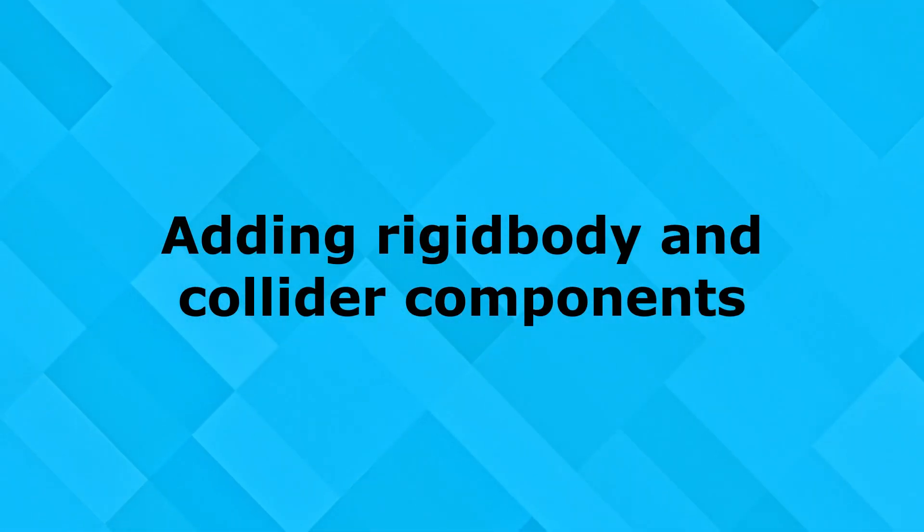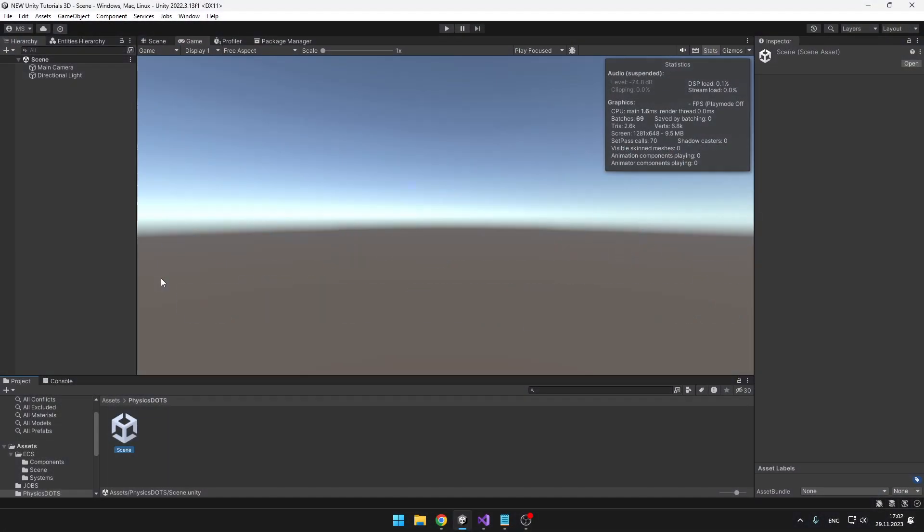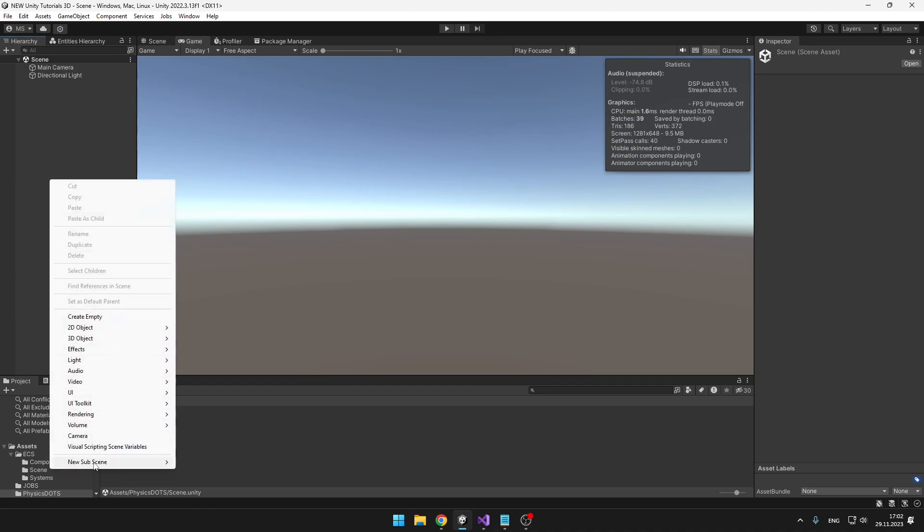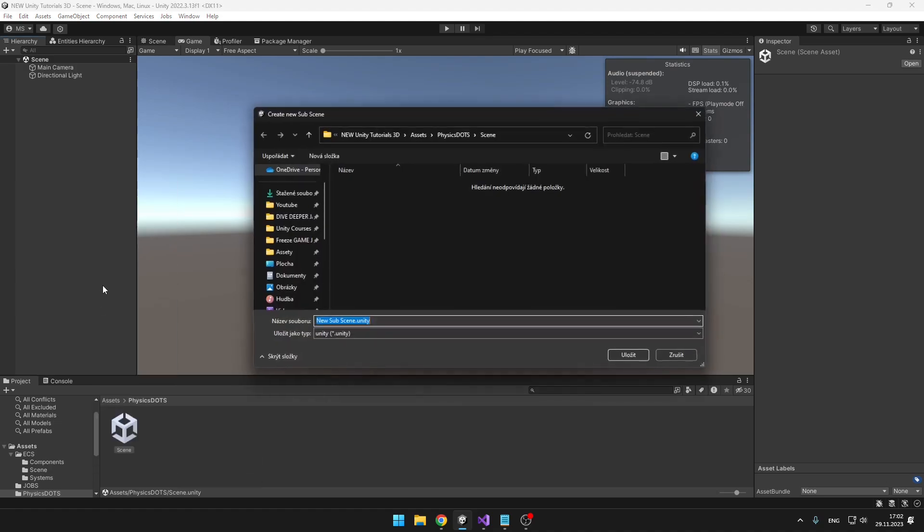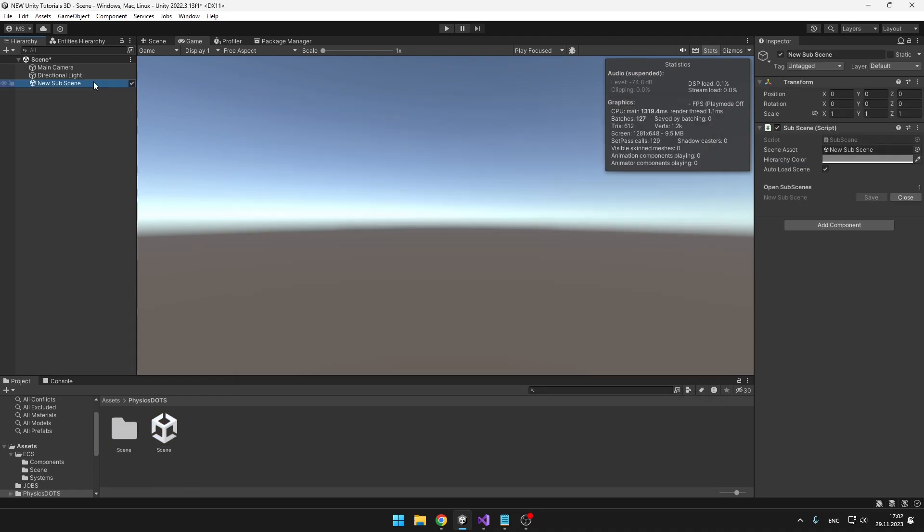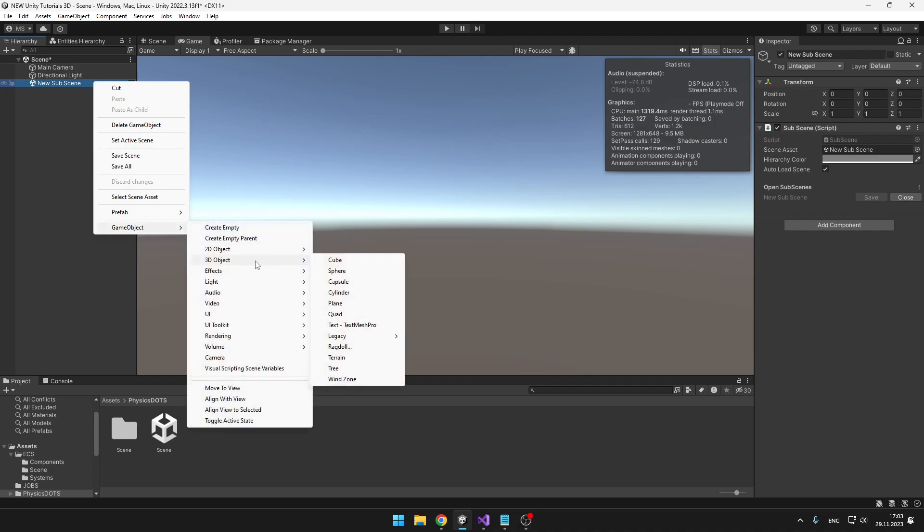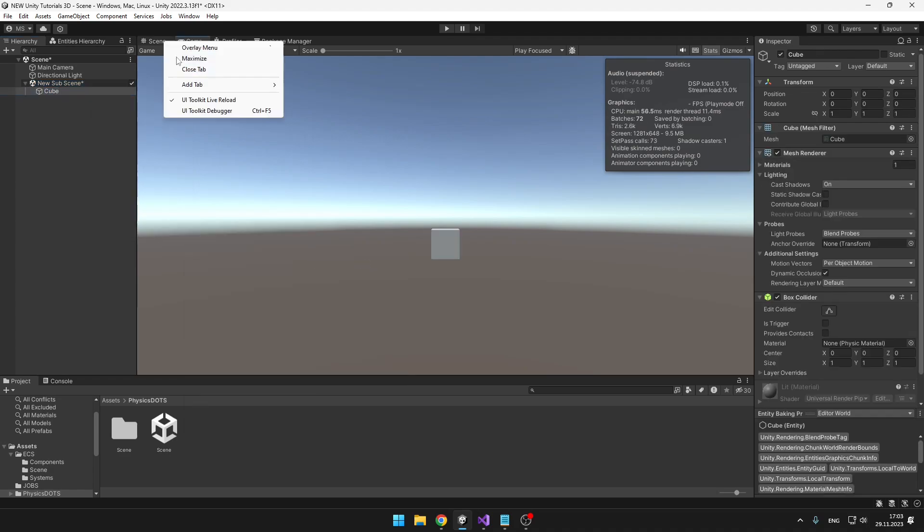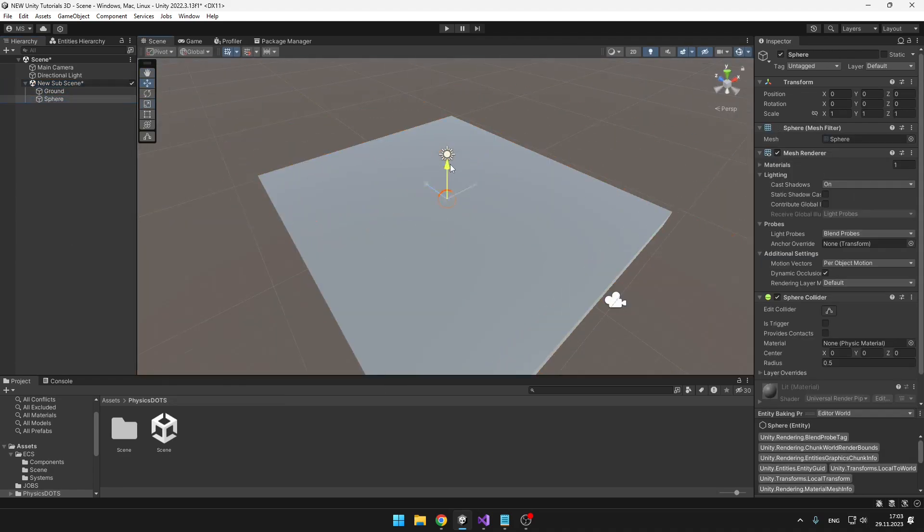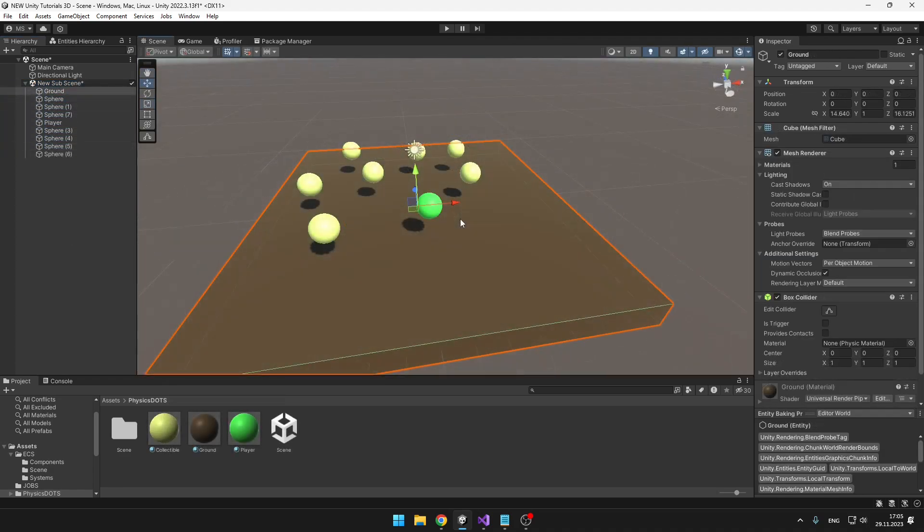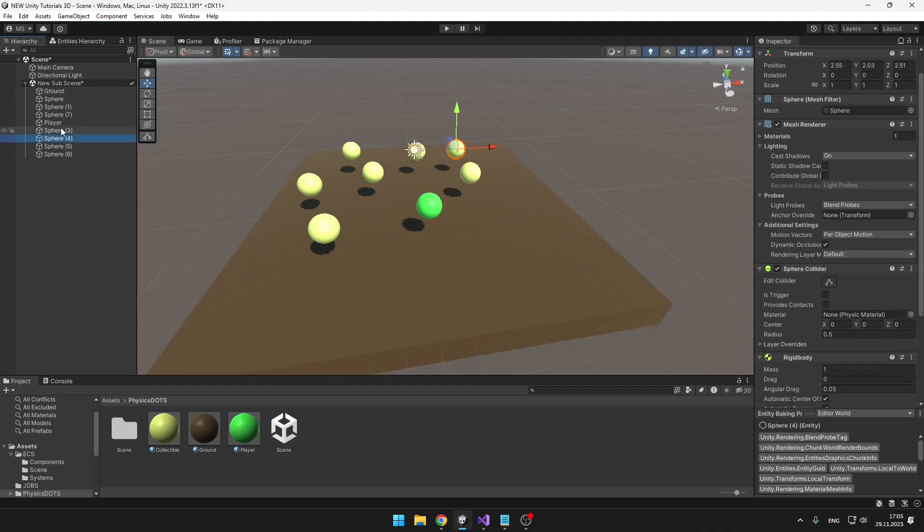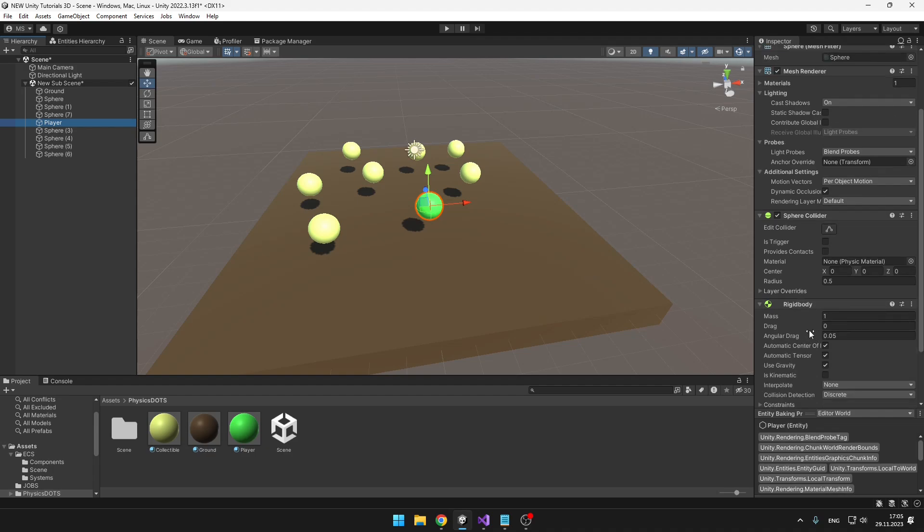First we'll take a look at how we can add rigidbody to some objects and make them work with ECS. It's actually really simple. In our hierarchy we'll again need to create a new subscene where all the entities are, and under the scene we can create any object we want. I've added a cube with a box collider which will be our ground, and I've also added a few spheres where one will be our player and the others will be collectible items. To all these spheres I've added a rigidbody component.